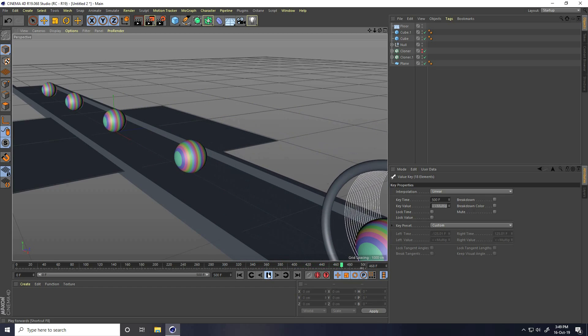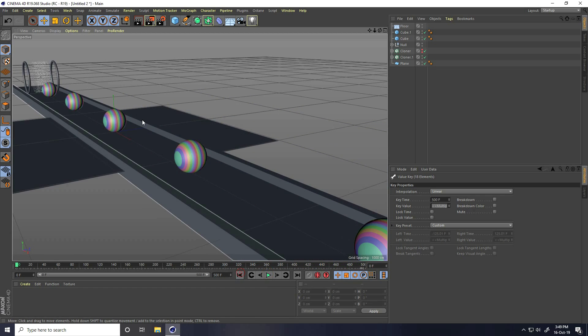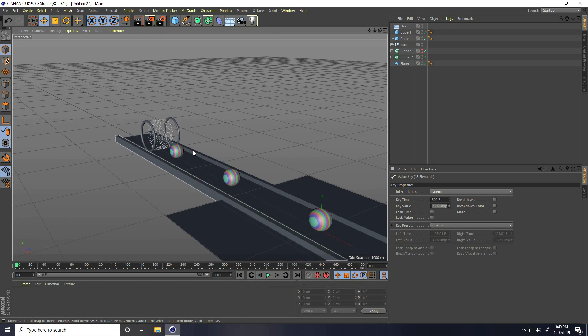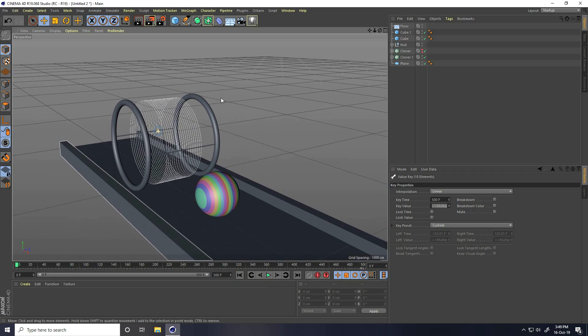My first animation is finished. Now I create second. I take blades — so take plane.